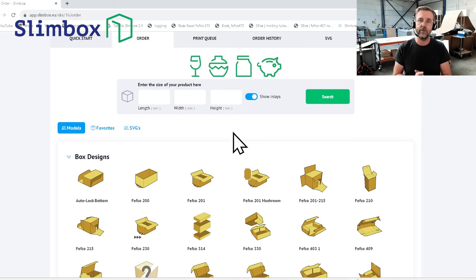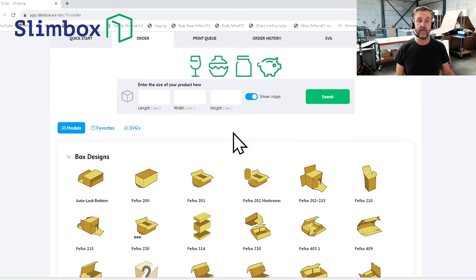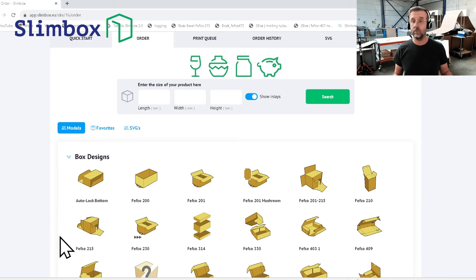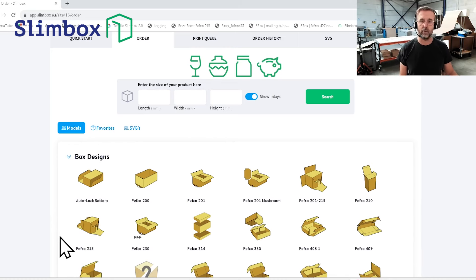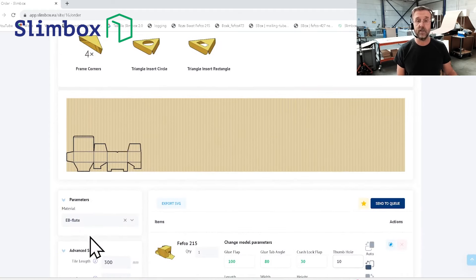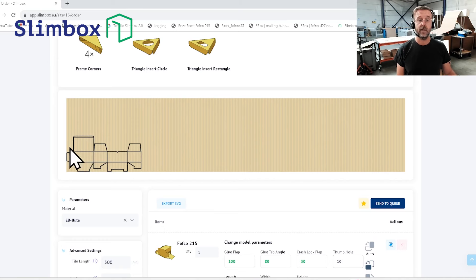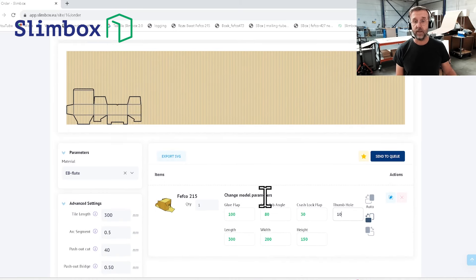But you can always create from the website the boxes you need, and this episode we're talking about how to fold and create a Fefco 215, the auto lock box. So I selected it, and then you see the plane, the corrugated that is in the machine here and it's drawn on the plane.